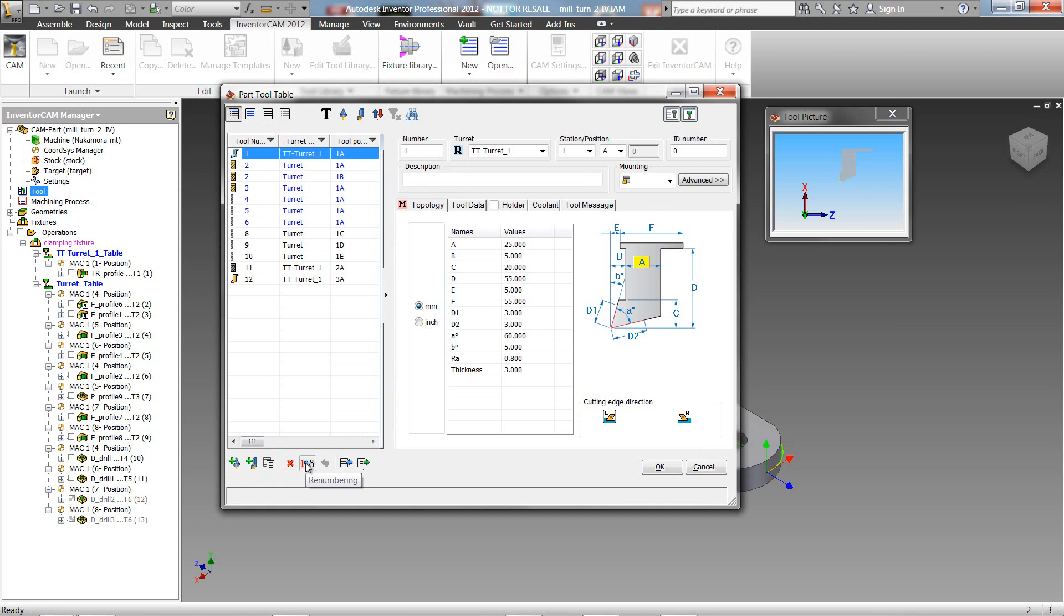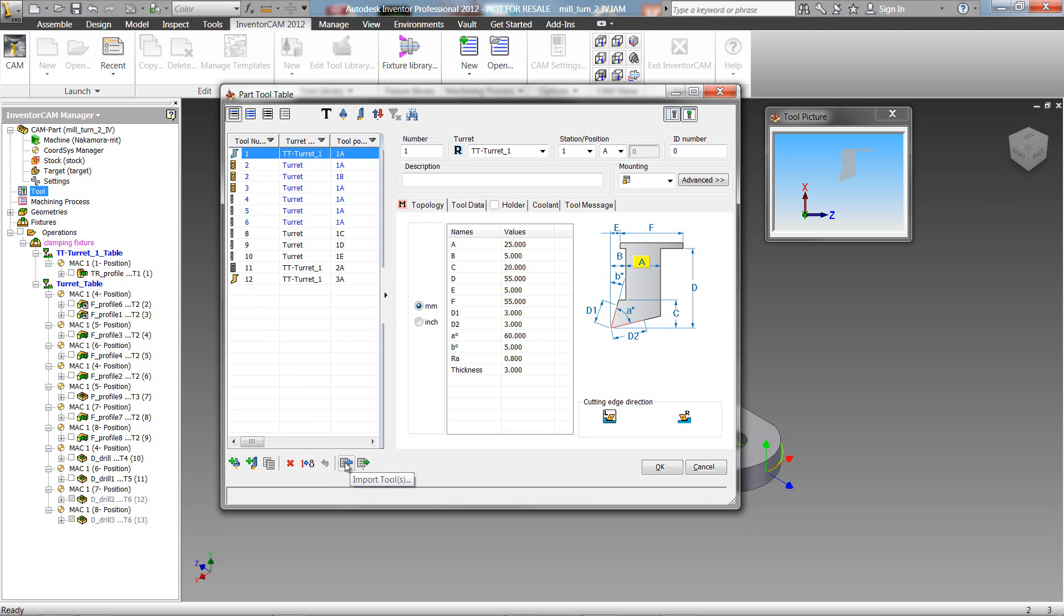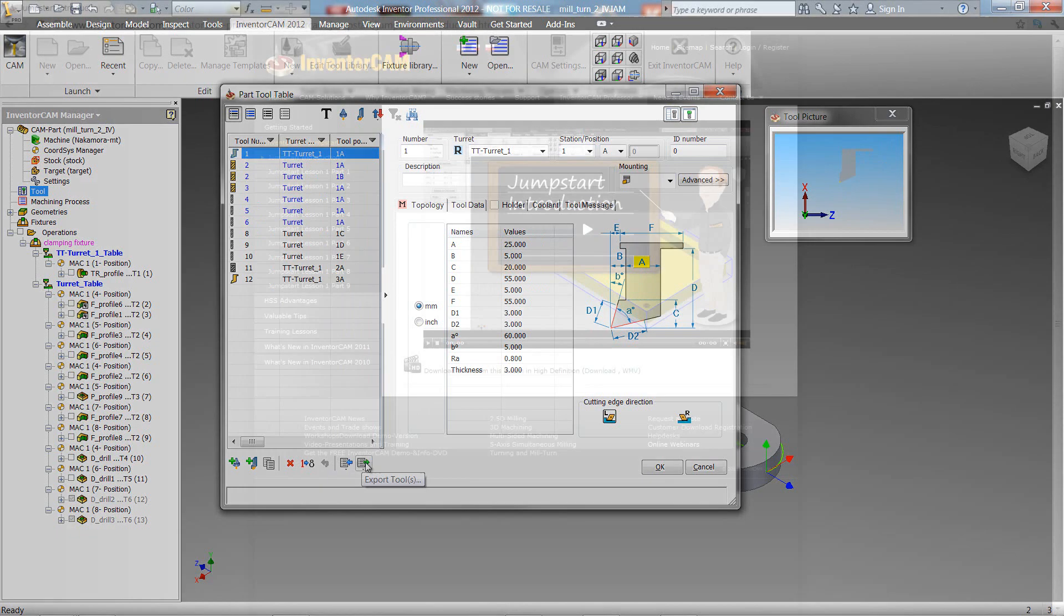And next, we have our renumbering button over here to renumber the tools with different numbers. We also have undo renumbering as shown over here. Our next two buttons is for importing and exporting tools.